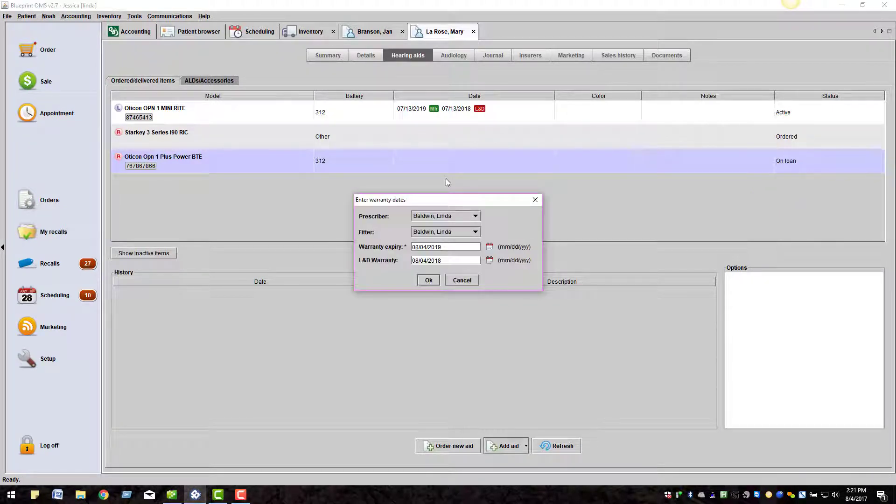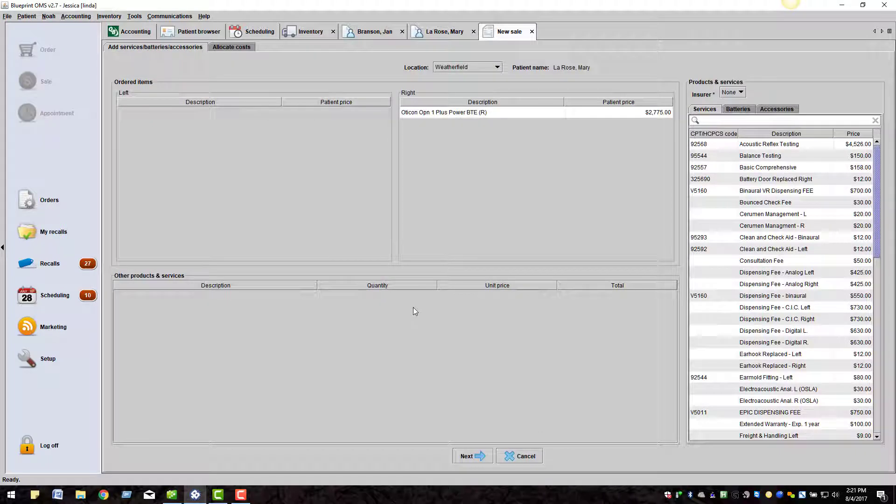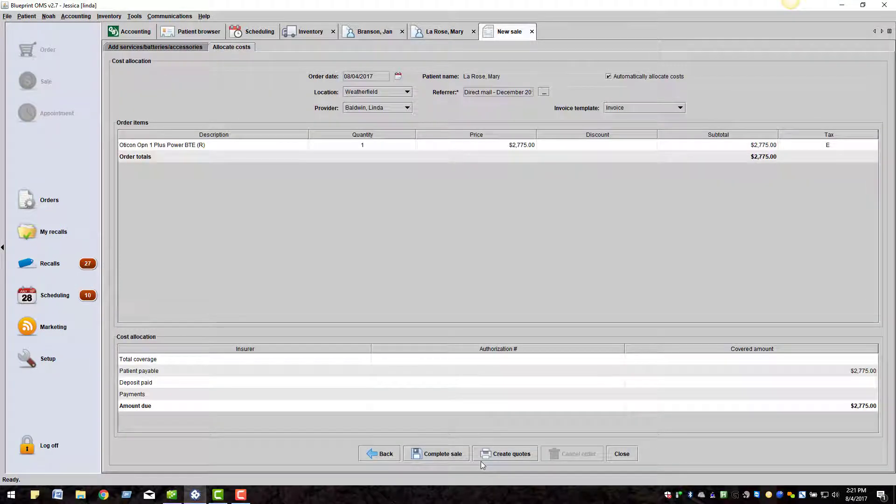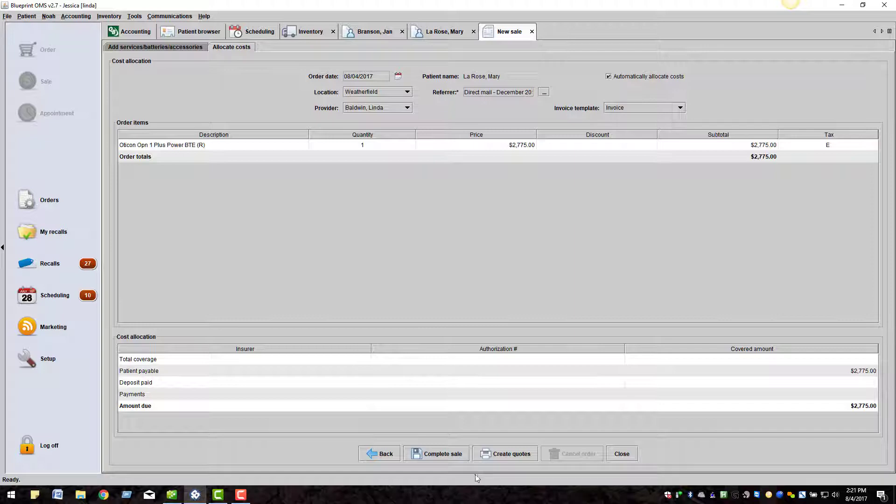This will take you through the normal invoicing process. Enter your warranty and loss and damage warranty dates and click OK. Click Next and click Complete Sale.